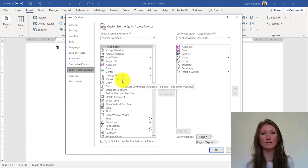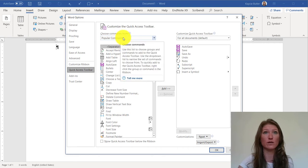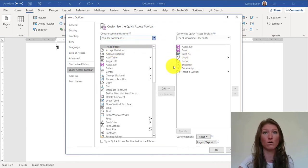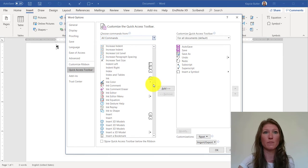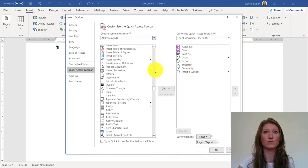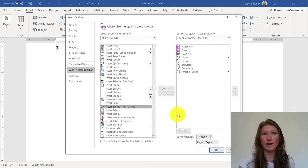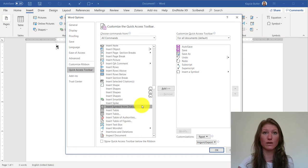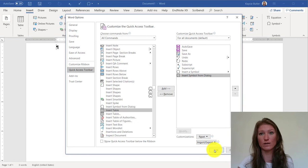You can also reach this same dialog box by going to File, Options, and then Quick Access Toolbar. To find the symbol menu, go to this dropdown that says Popular Commands and change it to All Commands. Once it loads, scroll down to I for Insert and find Insert Symbol. Here's Insert Symbol from Dialog. I already have Insert Symbol on my toolbar, but I'll show you this one too. Click Insert Symbol from Dialog, then click Add — and there it is, it shows up. You can use these arrows to move it up or down.